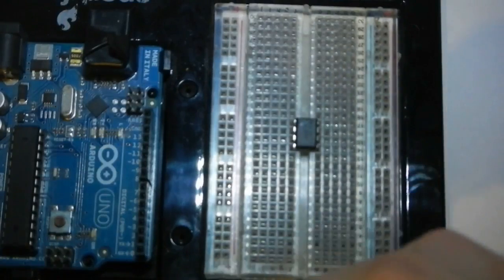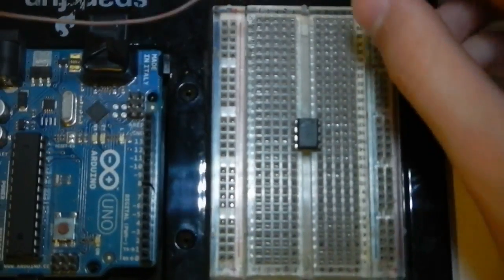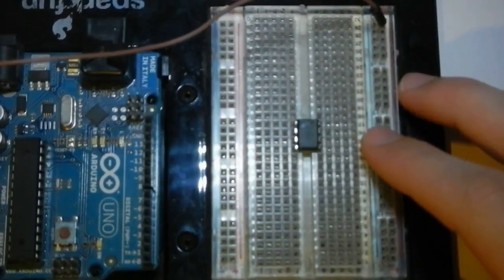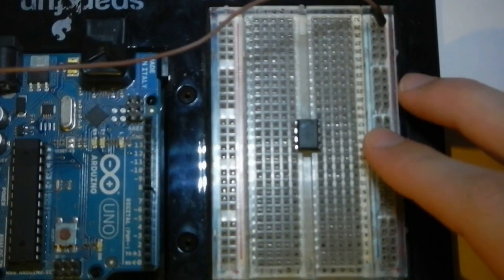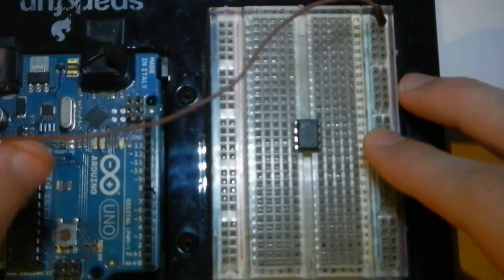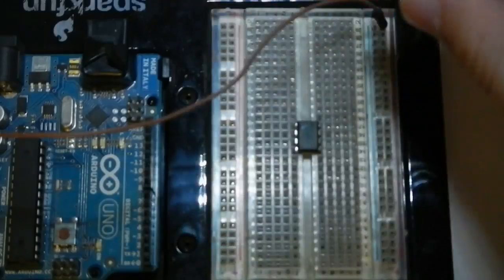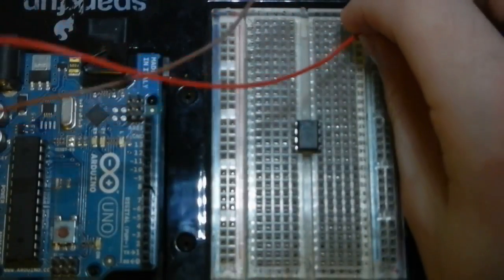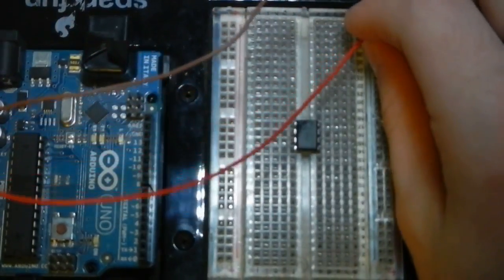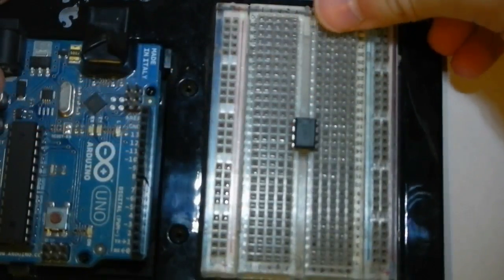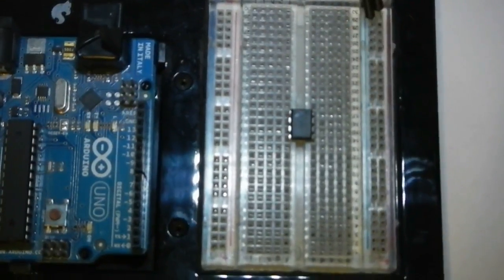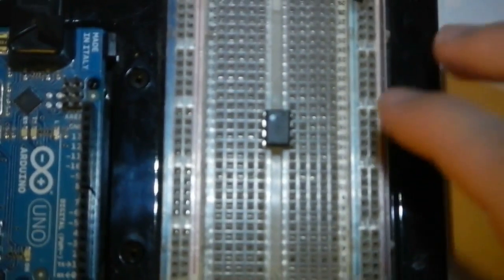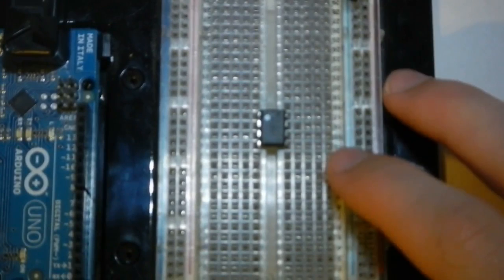So the first thing I'm going to do is hook up the power rails on the right hand side, ground, VN, ground, 5 volts, so that this makes the operation of this slightly easier. I'll try and zoom in a bit. Let's see if the camera will focus. That seems pretty good.